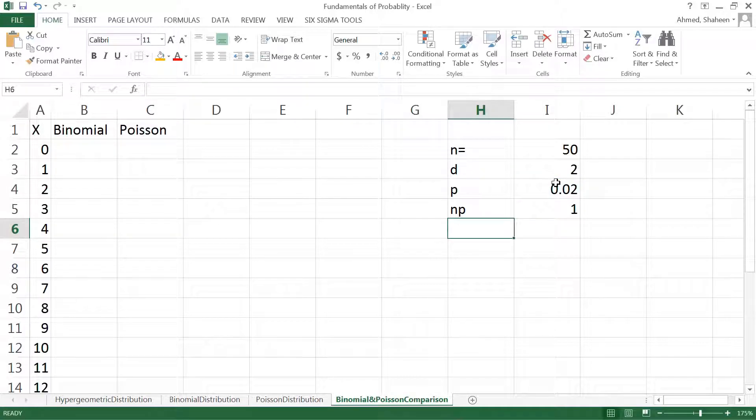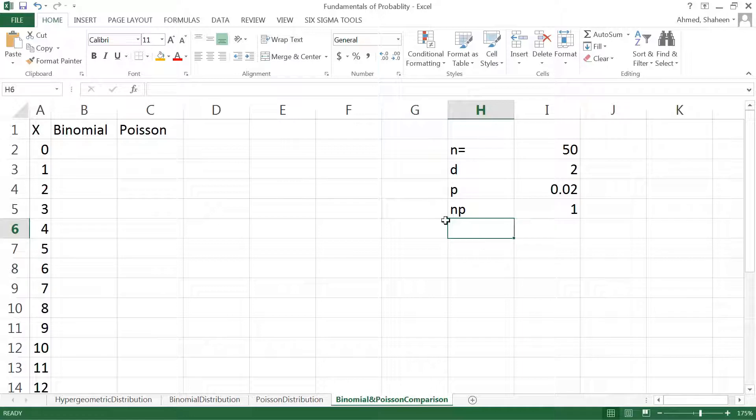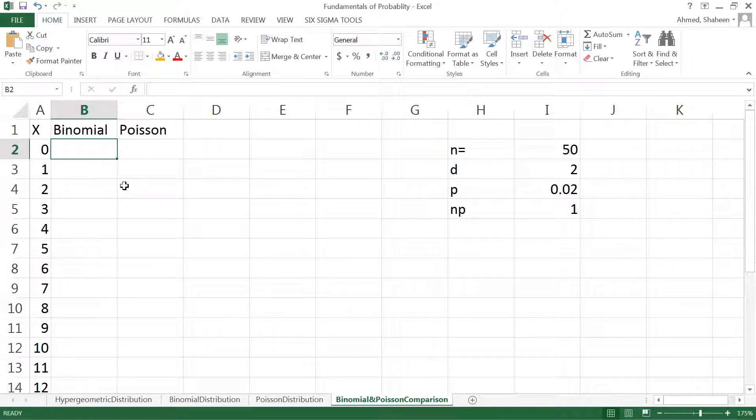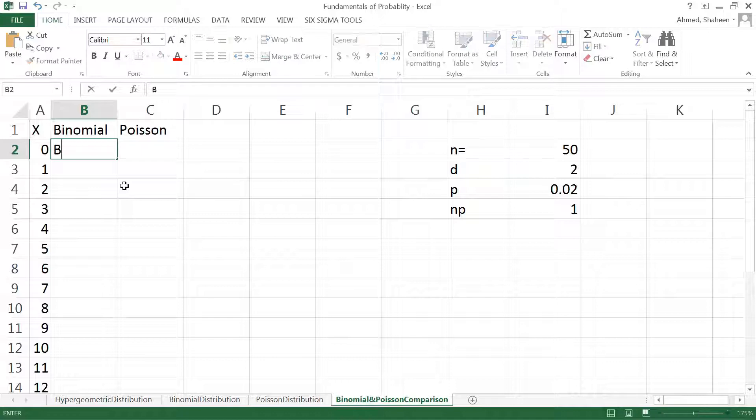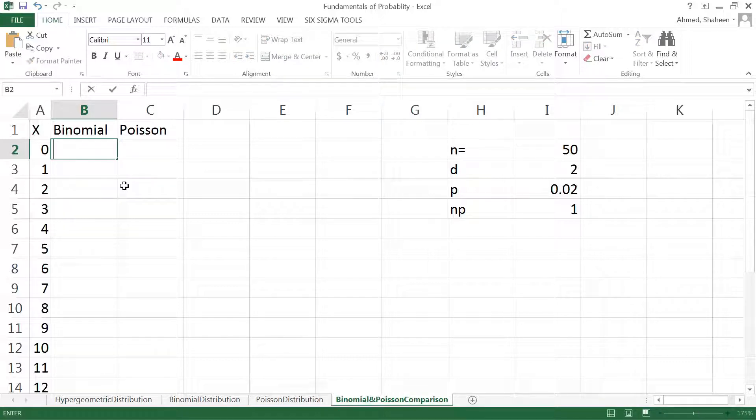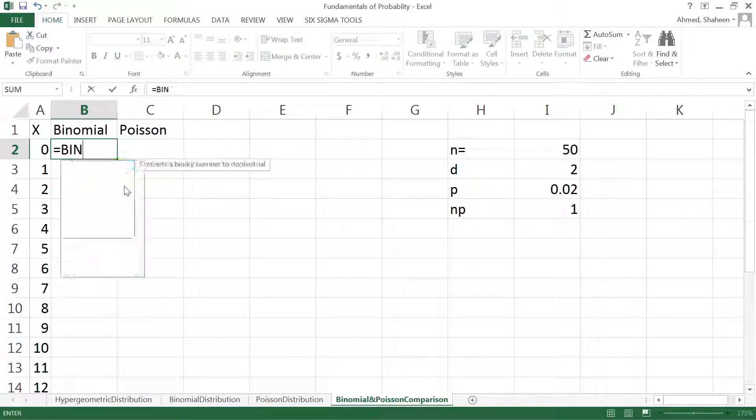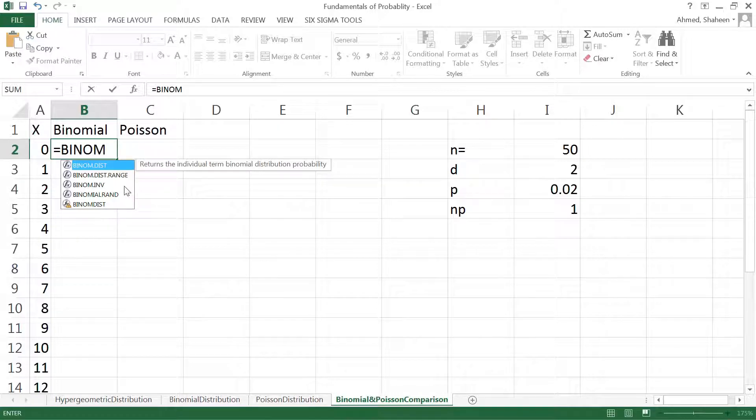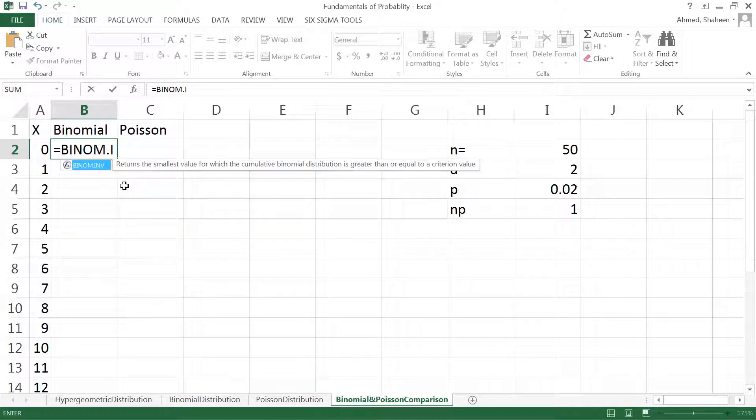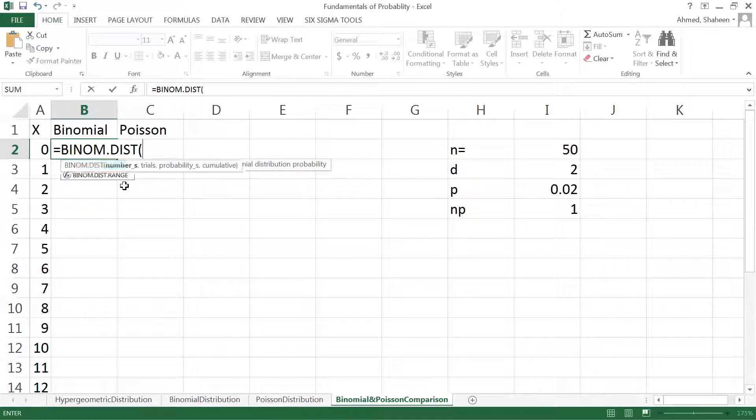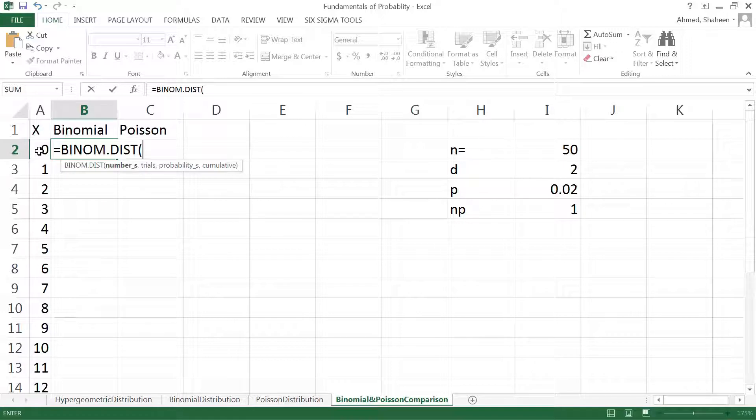I think that's all I need. Let's calculate binomial probability. I can type in Excel BINOM.DIST, parenthesis. So I want to get how many of them bad, trial.